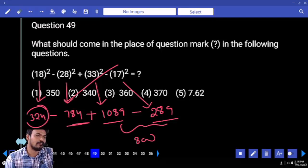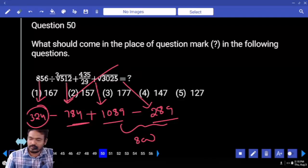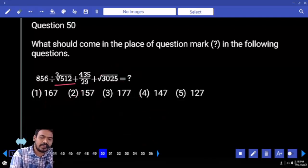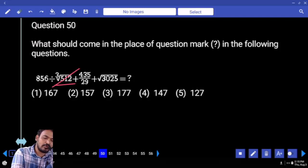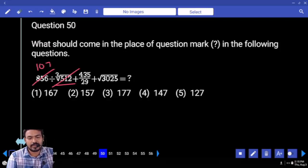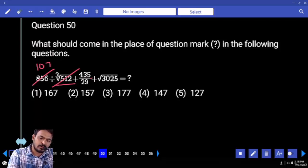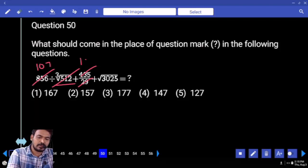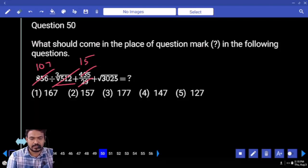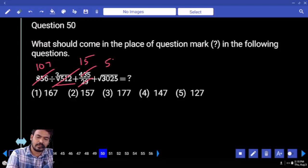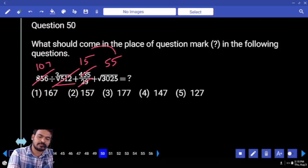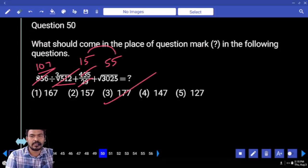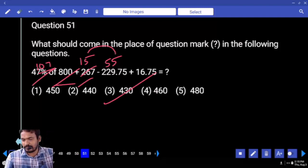Next question number 50: cube root of 512 is 8. 8 how many times into 107? Next, 435 divided by 29 — 29 one time remainder. 5 times 7 next. Square root of 3025 is 55. 55 plus 15 is 70, plus 1 is 177. Next question number 51.